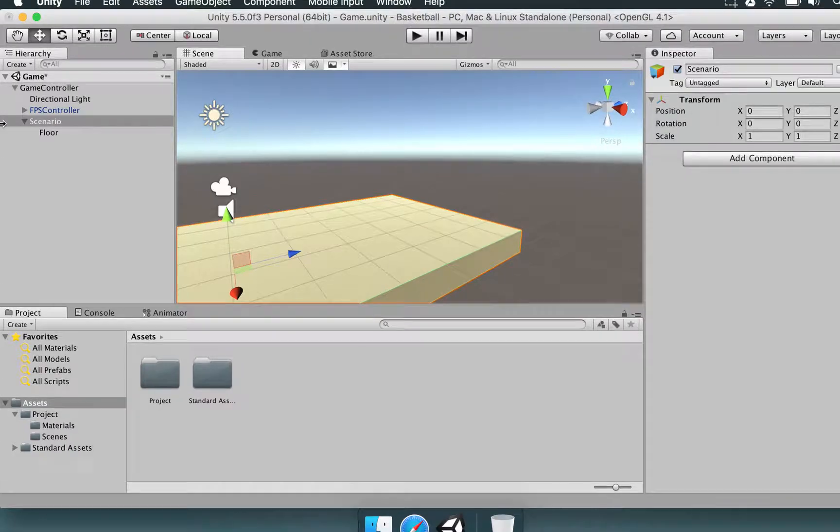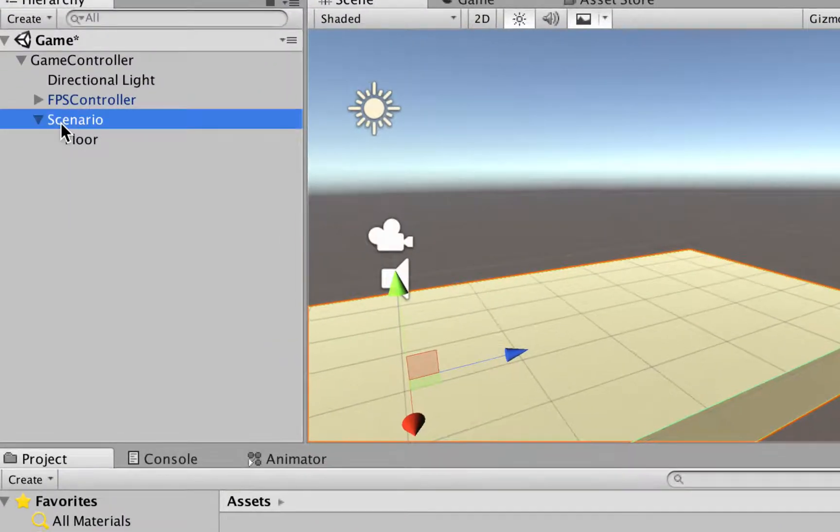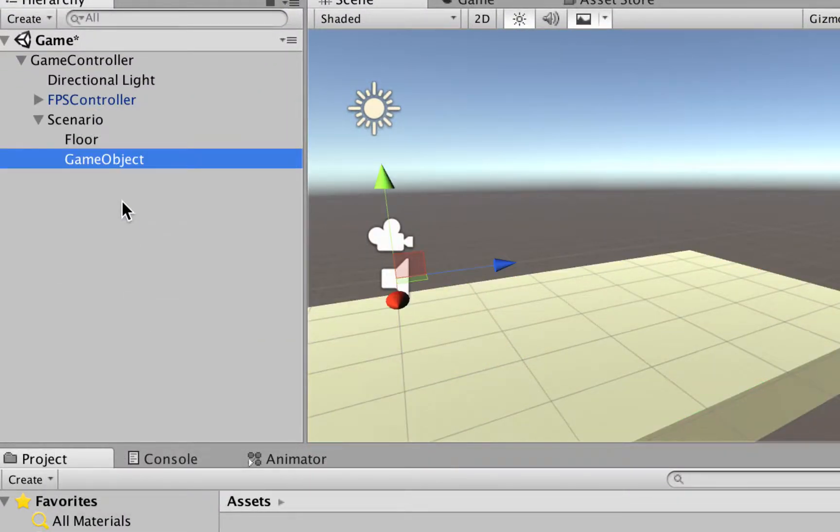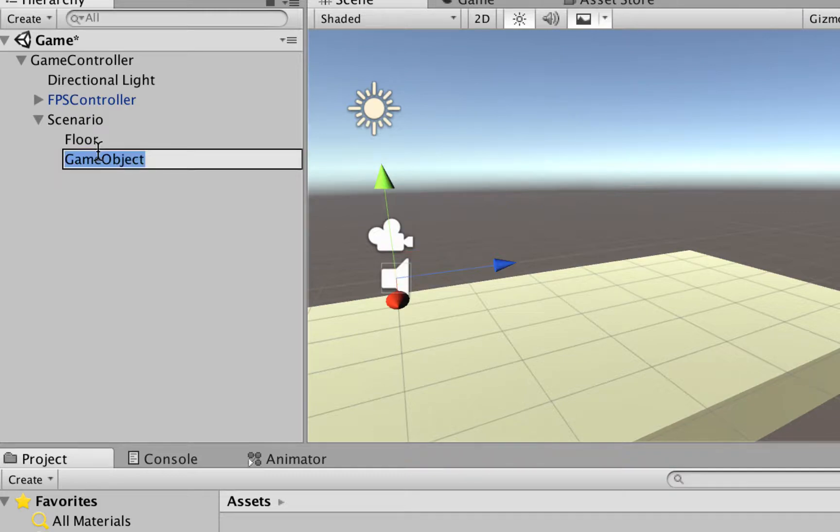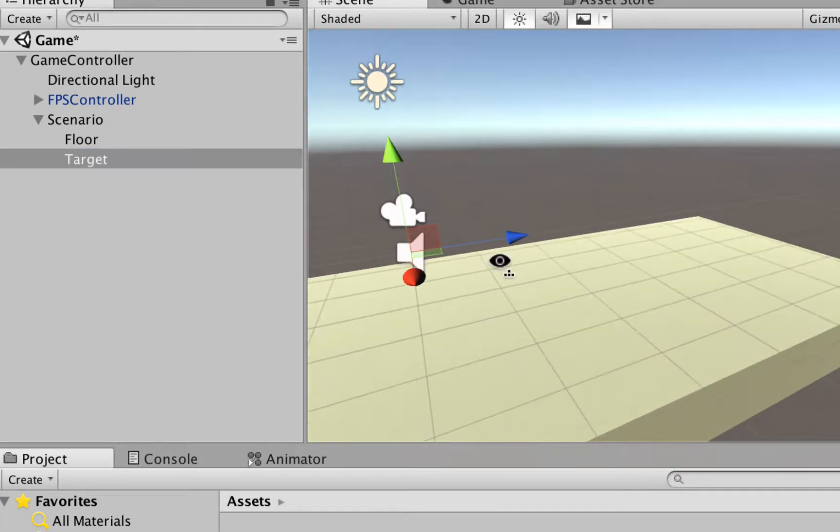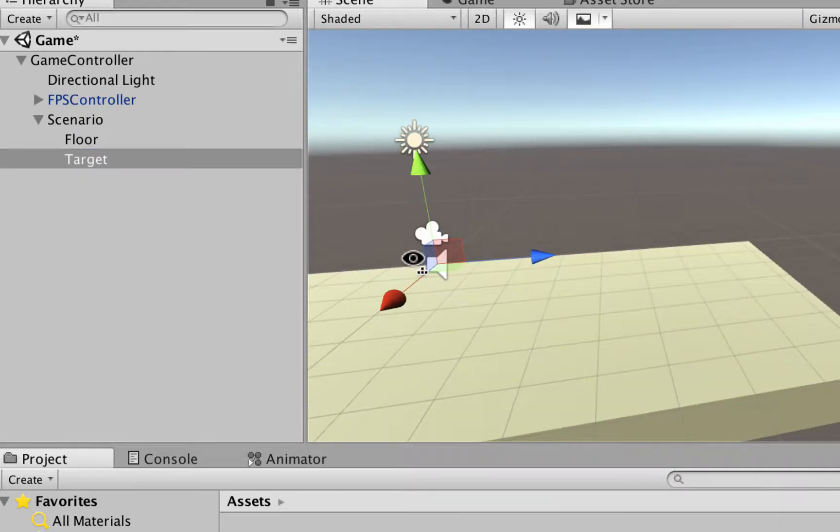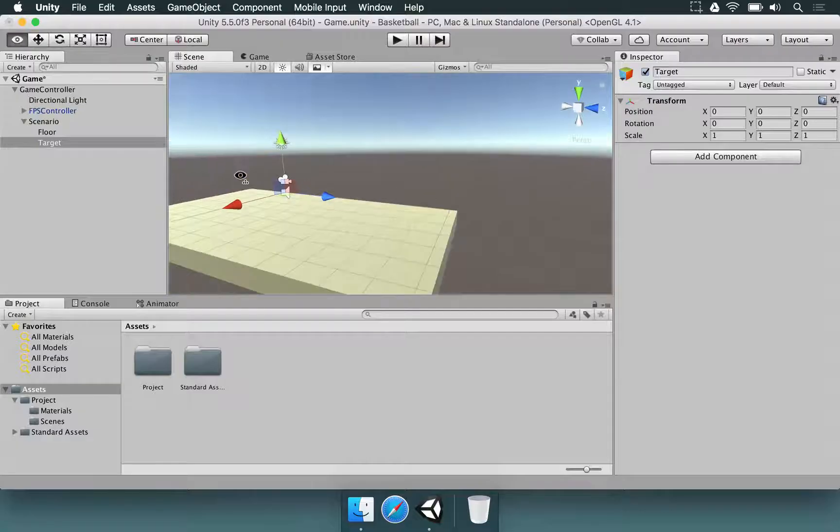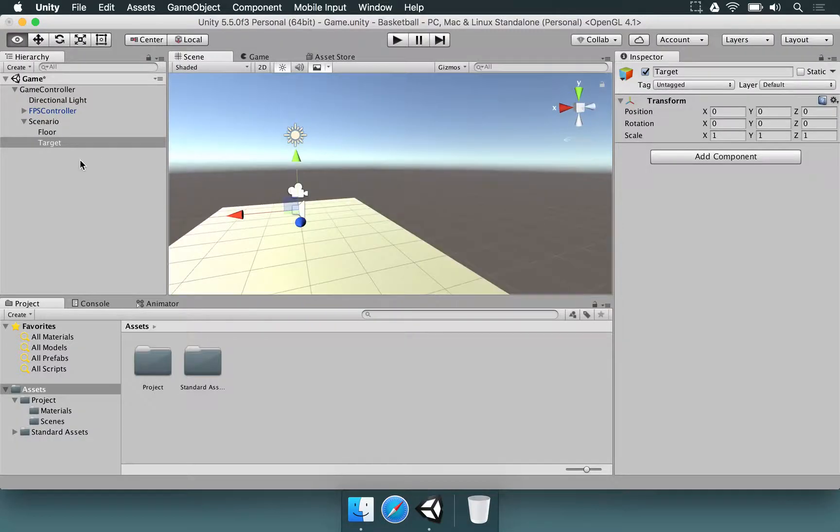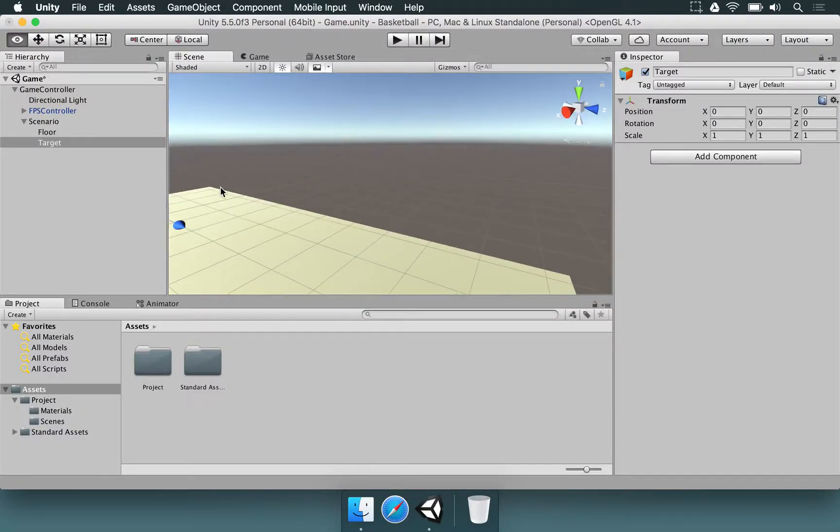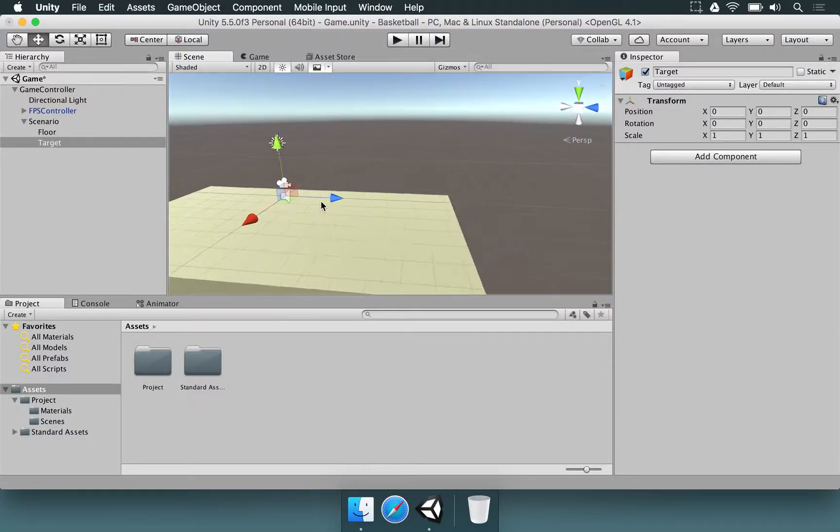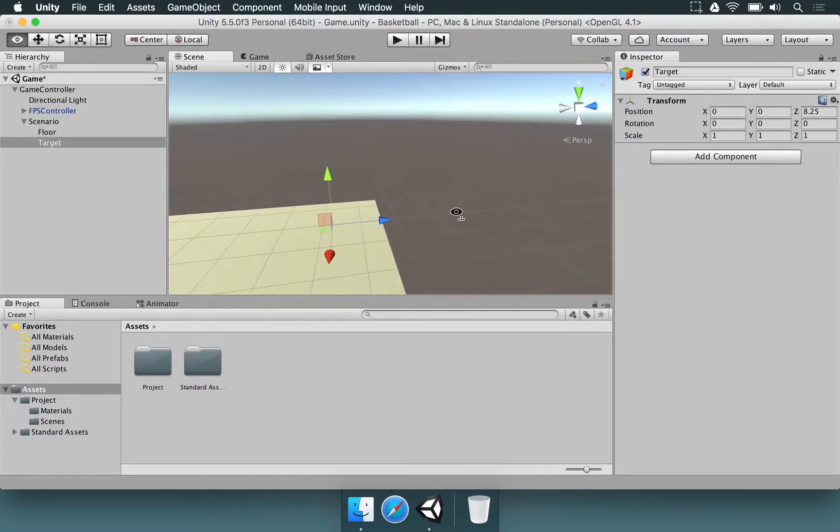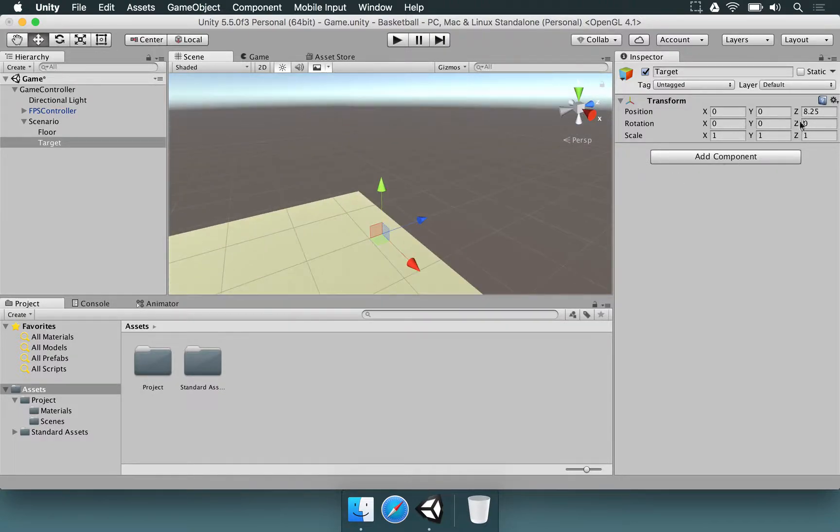Now, we want to make the target. I'm going to right-click, choose Create Empty, and rename this game object as Target. And this might be a little abstract to understand now, but what we want to do is to get this target and move it to this position. I'm going to get the values for you.